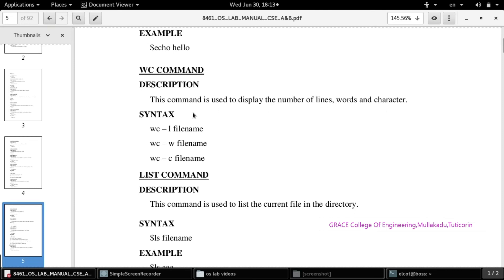The wc command stands for word count. wc filename is used to display the number of lines, words, and characters. wc -l shows the number of lines, wc -w shows the number of words present in the file, and wc -c filename shows the character count of the particular file.